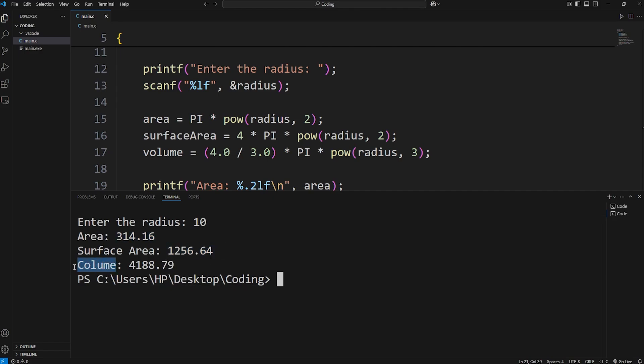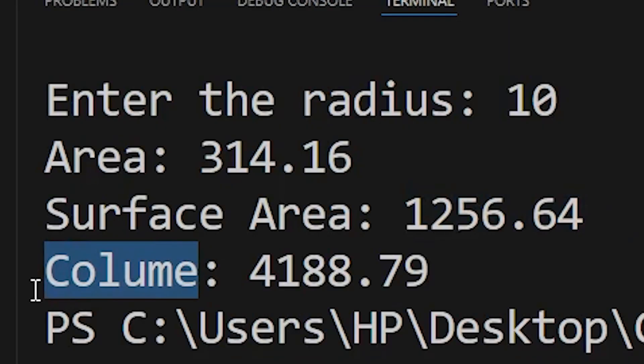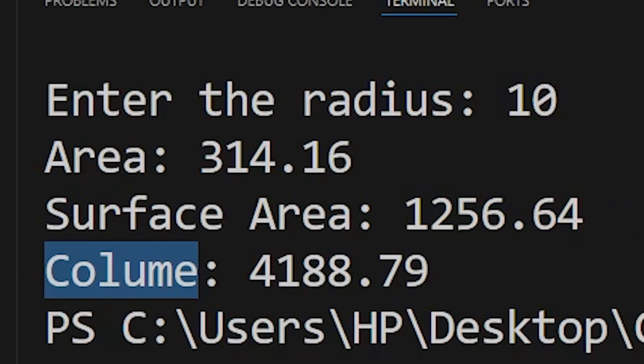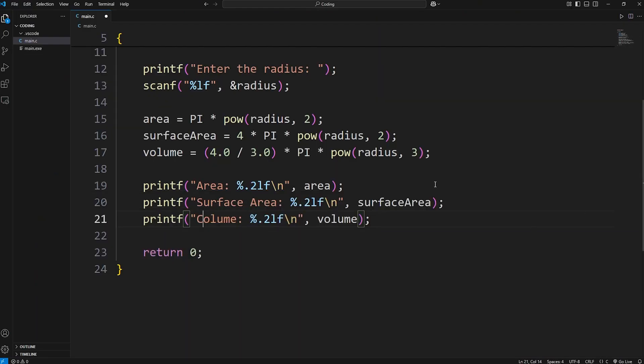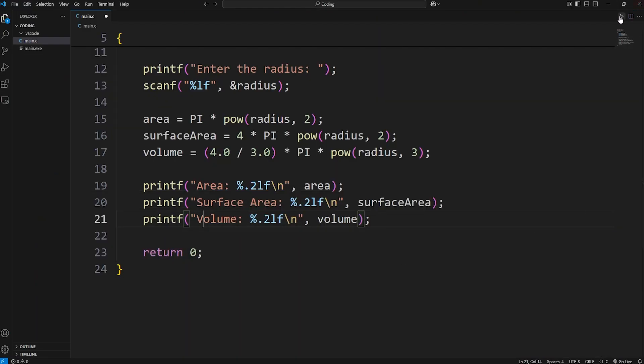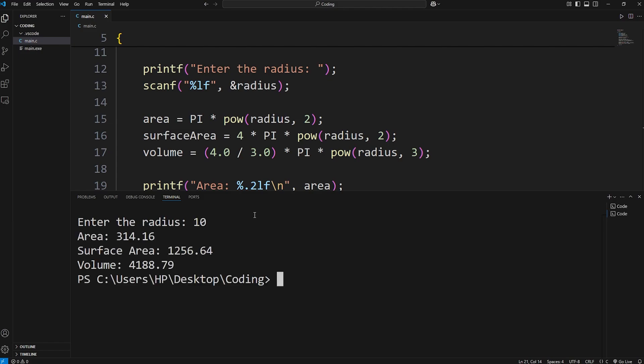Our surface area. I misspelled volume. Colume. That's not right. There we go. Let's try that again. There we go. Volume.